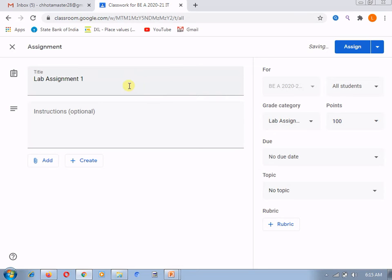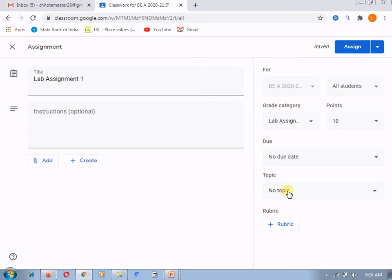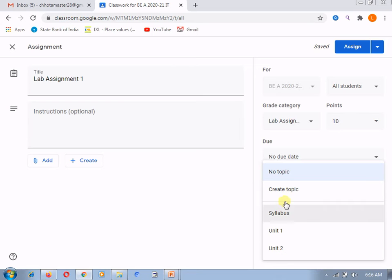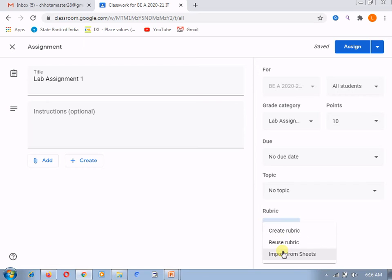It will get graded under this assignment. Whatever I am going to create now will be graded under the category 'lab assignments'. Now, you have to select the grade points — I am going to select 10. If you want to select the due date, you can; otherwise, it's not mandatory. If you want to assign it under any particular topic, different topics are already created here. If you want to create a new topic, that facility is also given by Google at this point. What is the rubric? The rubric is where you can create a rubric, reuse a rubric, or import it from different sheets. I will explain rubric in a separate video.